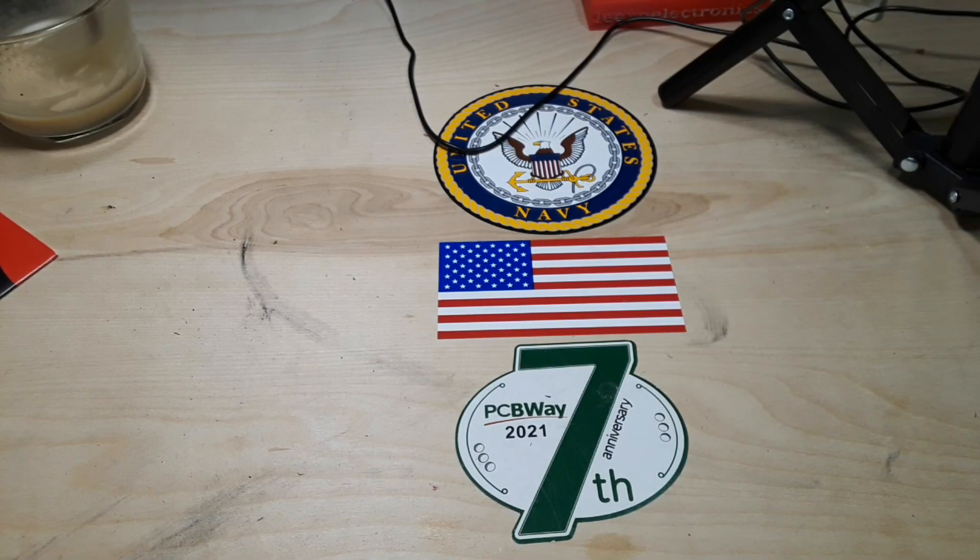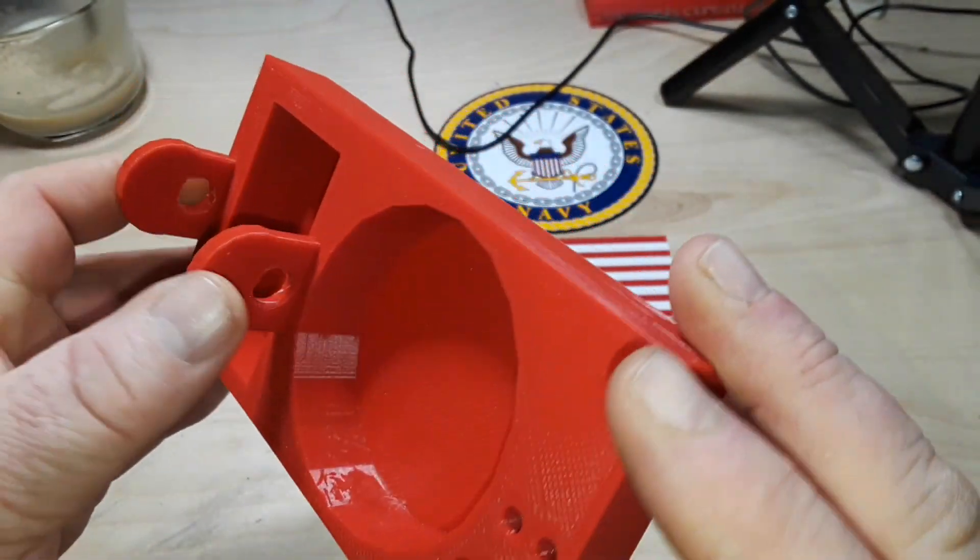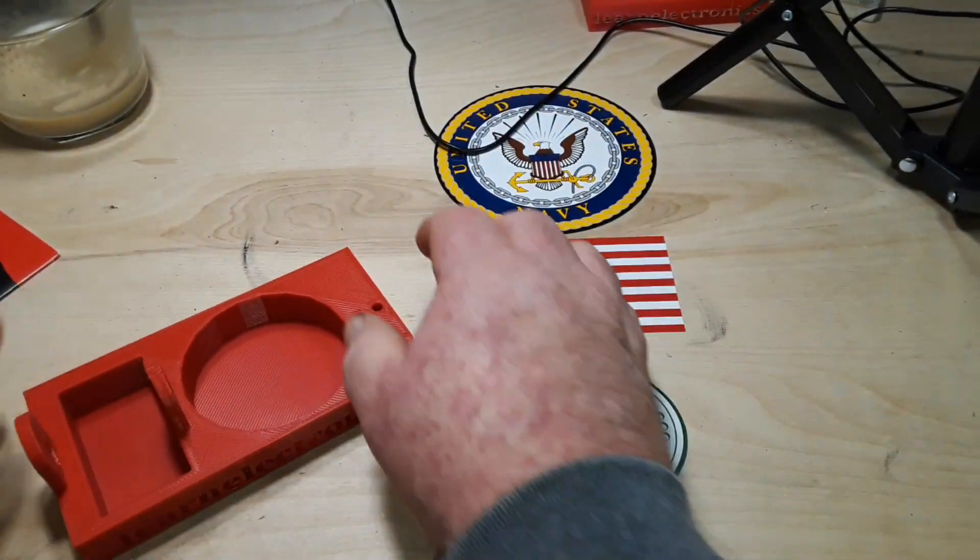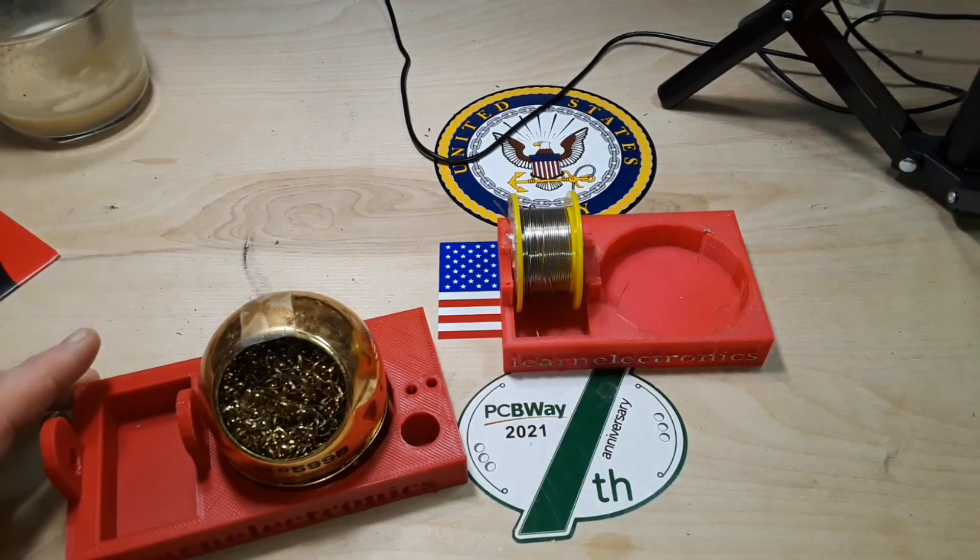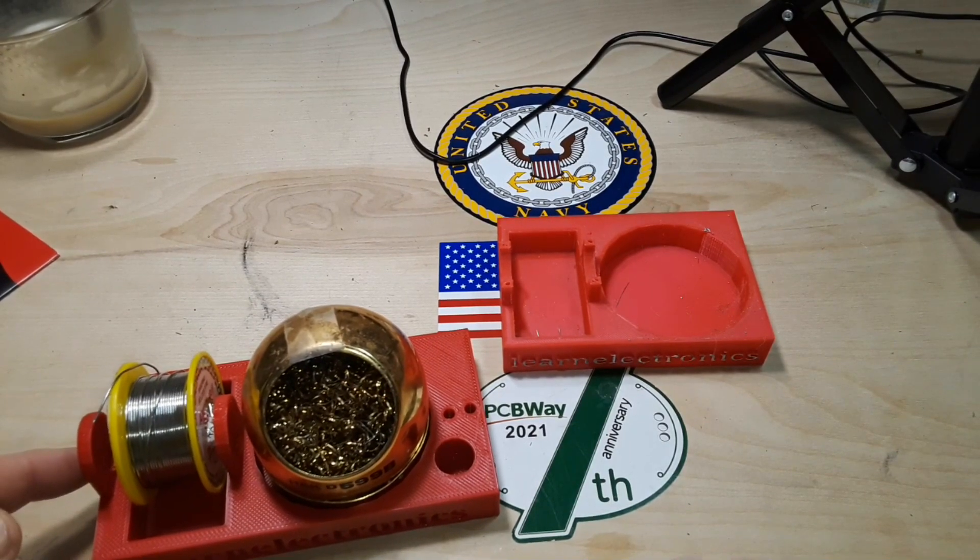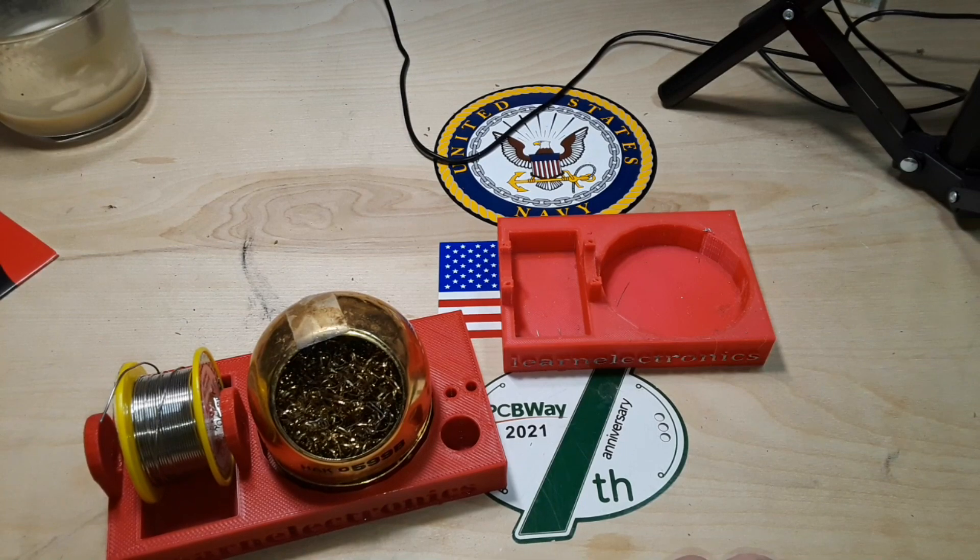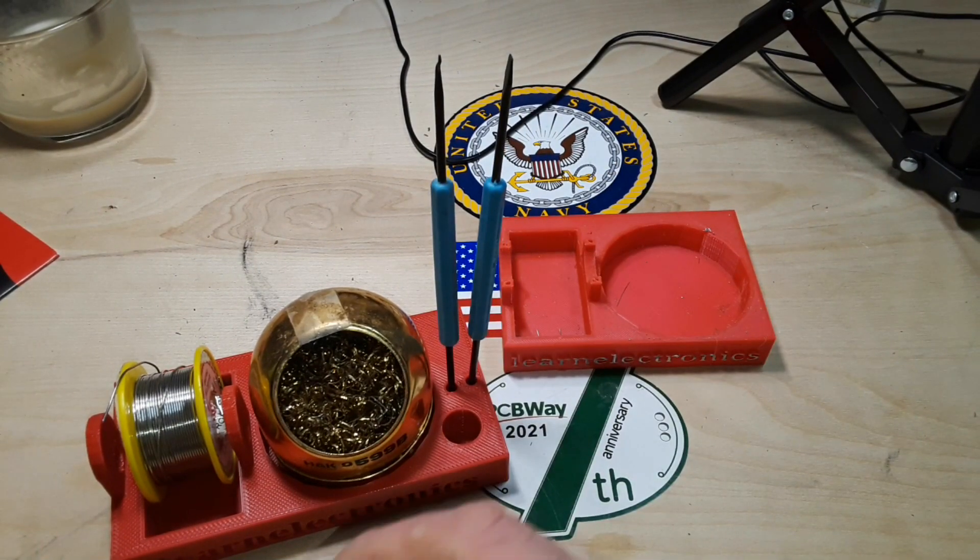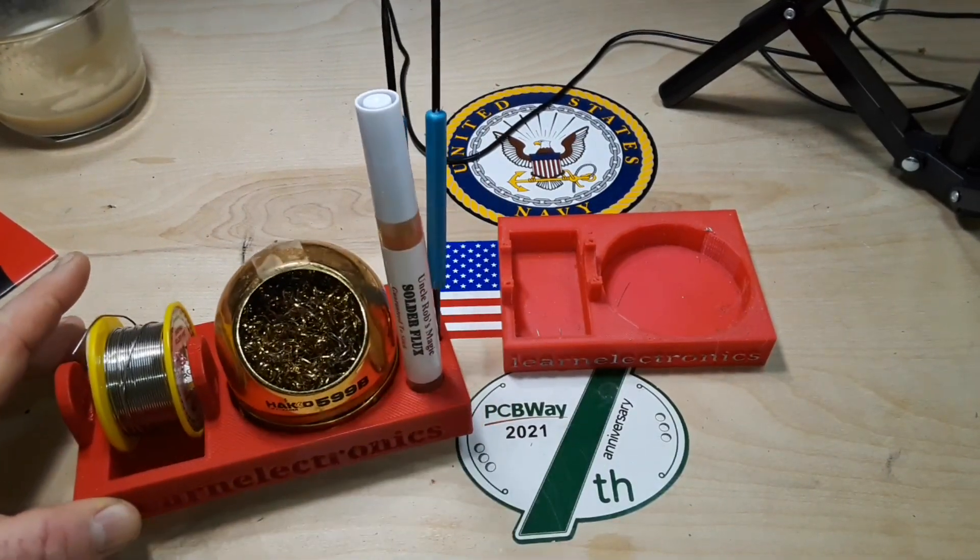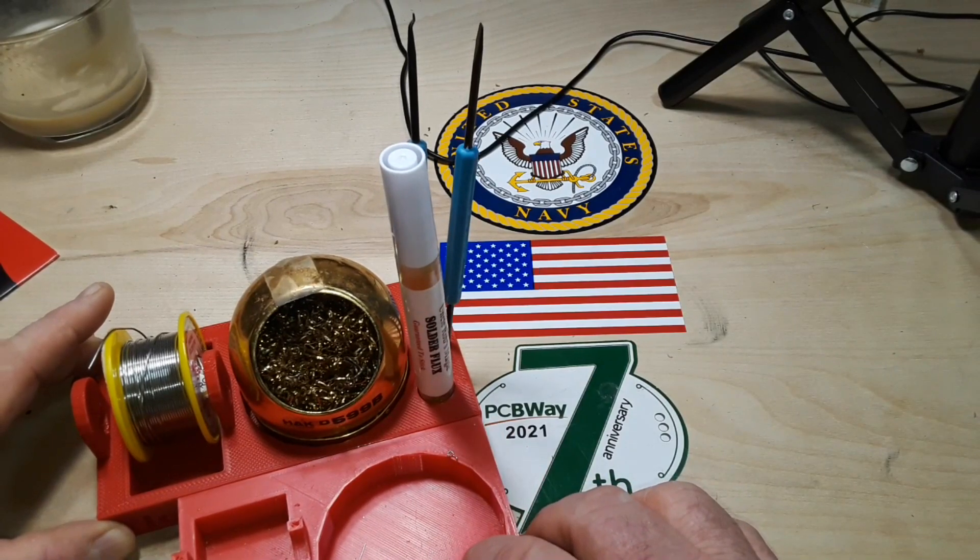Alright so I was a little bit off on my estimate we got it on December the 15th and here it is. I think PCBWay did a fantastic job on it. Everything looks great. Let's compare it to the original. So we've got our cleaner, we have our solder which we can put some sort of an axle through. I don't really have anything at the moment to use as an axle but we'll work on that.